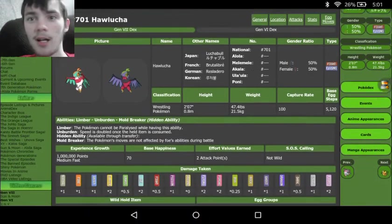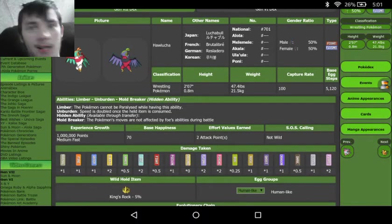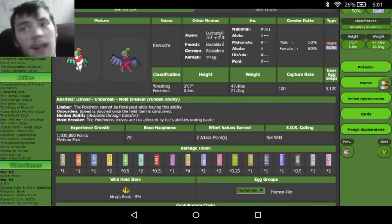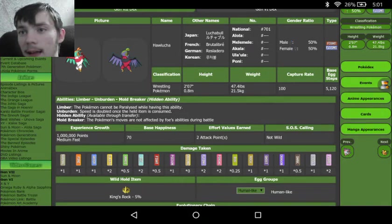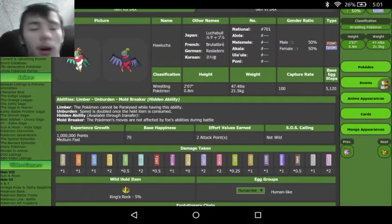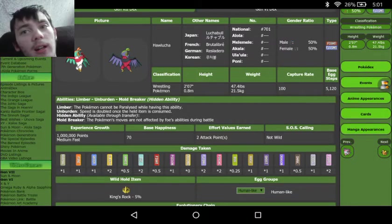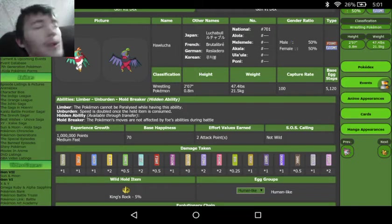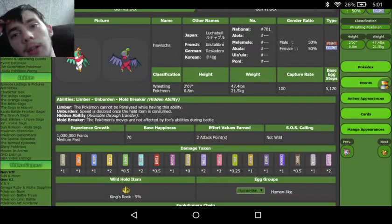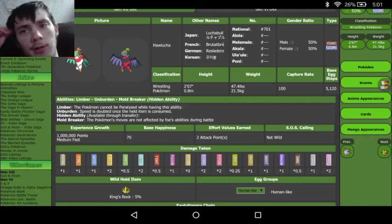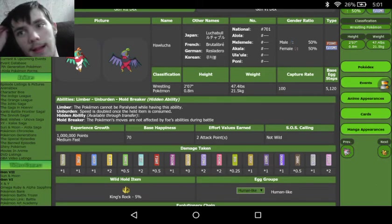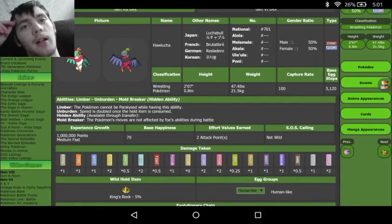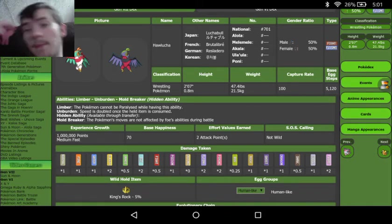So when we look at Hawlucha, Fighting and Flying gets quite a few resistances. We have a resistance to grass, a resistance to fighting, a resistance to bug, and dark. And we get the immunity to ground. But then we do also see that we get quite a few weaknesses, that we get the electric and ice weaknesses, as well as the flying, psychic, and fairy weakness from the Fighting type.